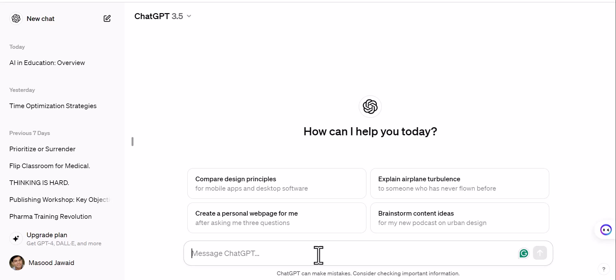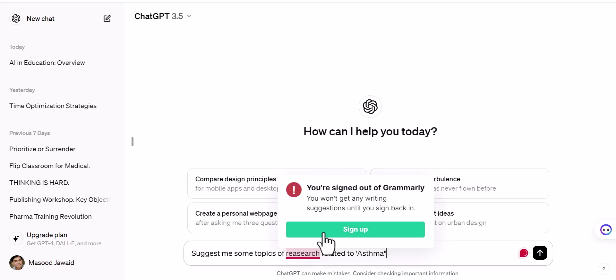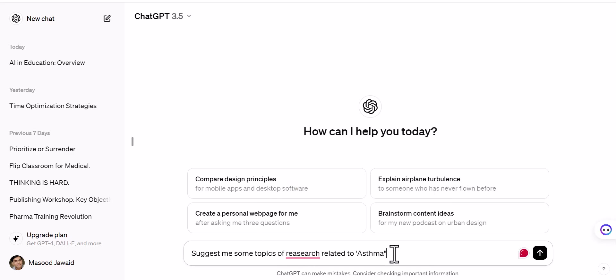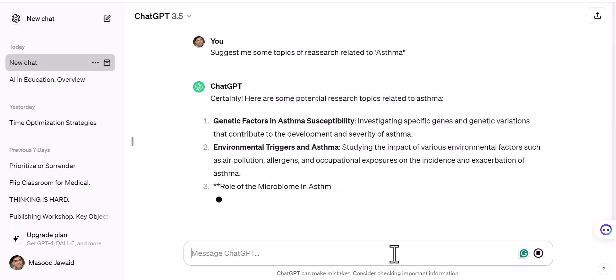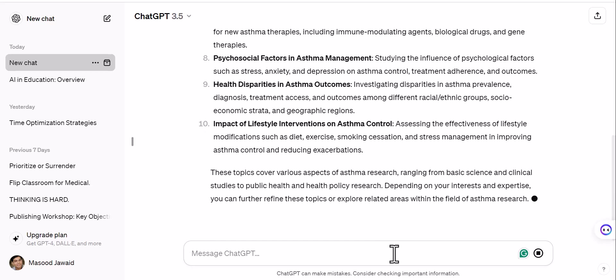You can do the same work on Gemini, other chatbots, or Copilot, but I'm using ChatGPT because I'm more comfortable with it. My prompt is: 'Suggest me some topics of research related to asthma.' I click enter and ChatGPT starts working and gives me some research topics related to this specialty or field.